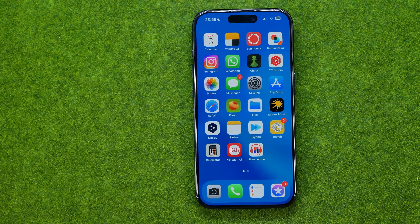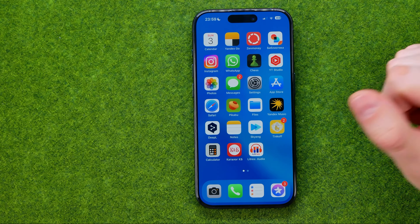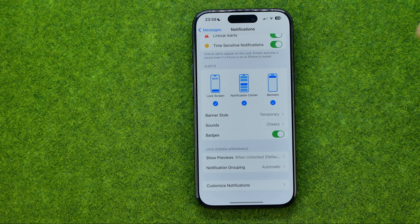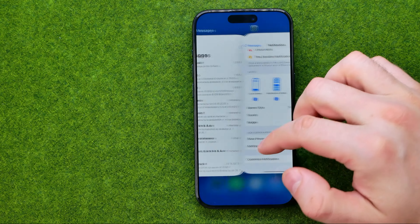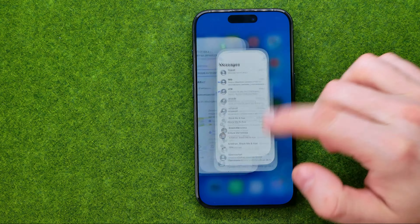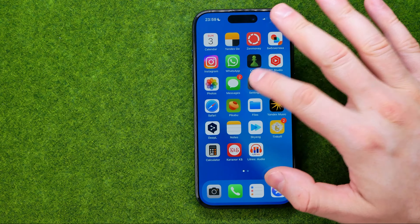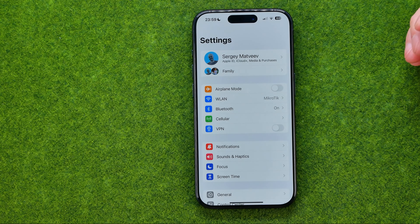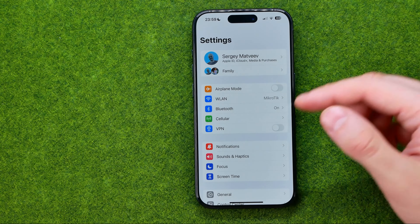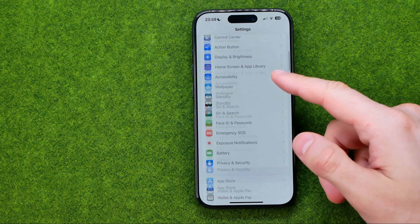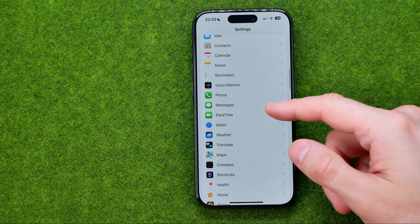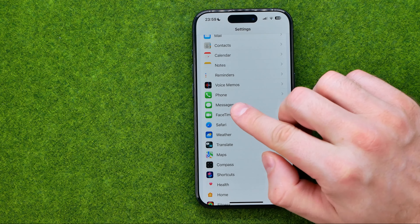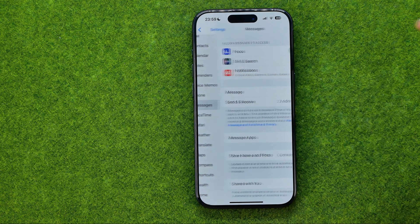Let's get started. First off, open up Settings. Once you get into Settings, you need to scroll down a bit until you find Messages.